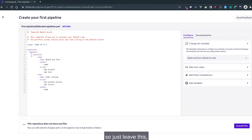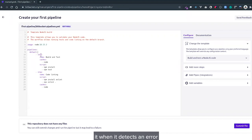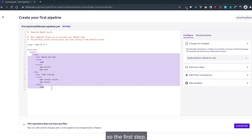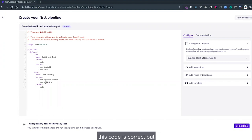The IDE is so smart that when it detects an error, it won't allow you to commit. The first step—this code is correct, but we'll just modify it to fit our need.